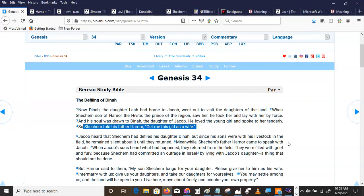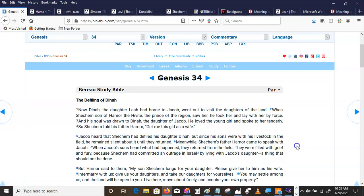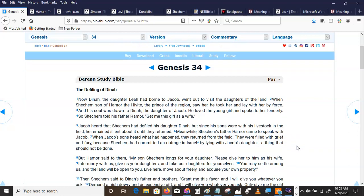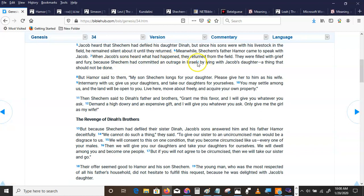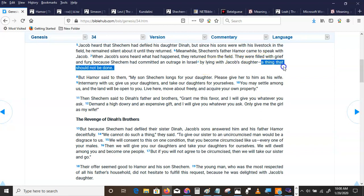Now Jacob heard that Shechem had defiled his daughter Dinah. But since his sons were with his livestock in the field, he remained silent about it until they returned. When Jacob's sons heard what had happened, they returned from the field. They were filled with grief and fury because Shechem had committed an outrage in Israel by lying with Jacob's daughter, a thing that should not be done.